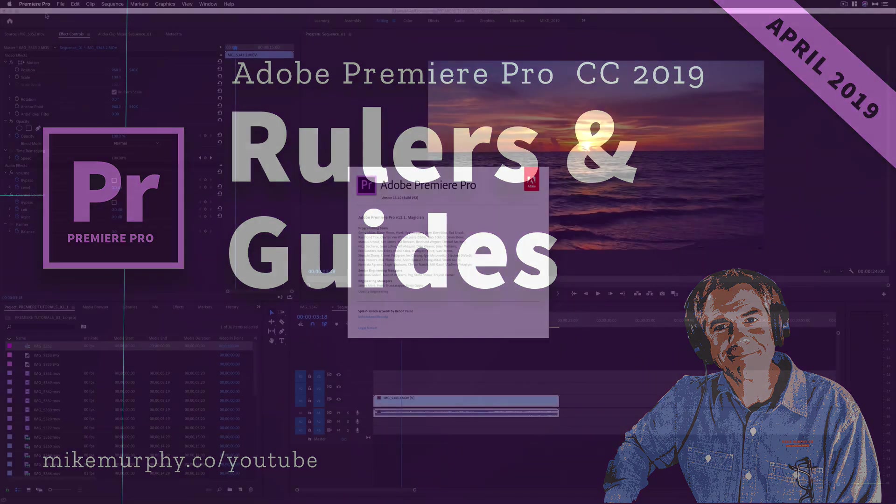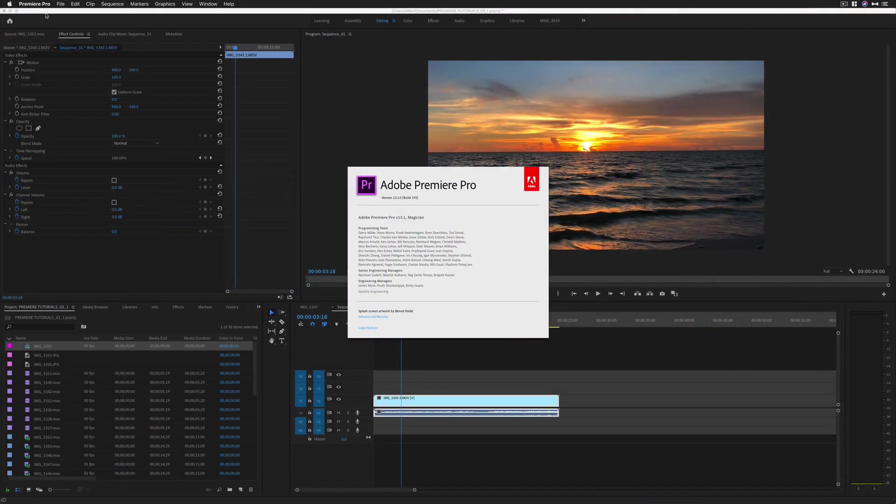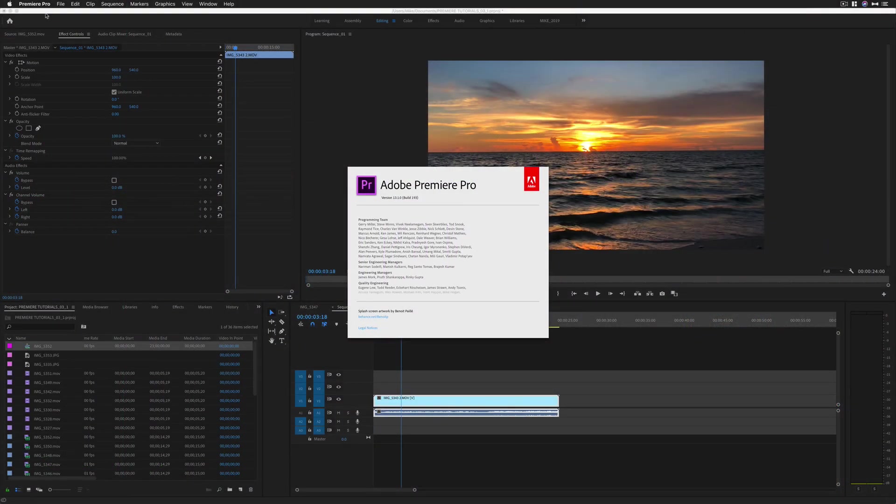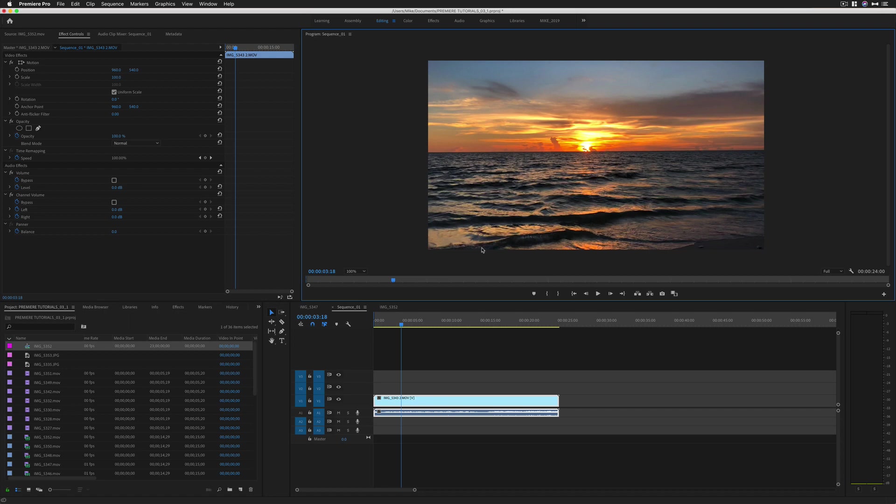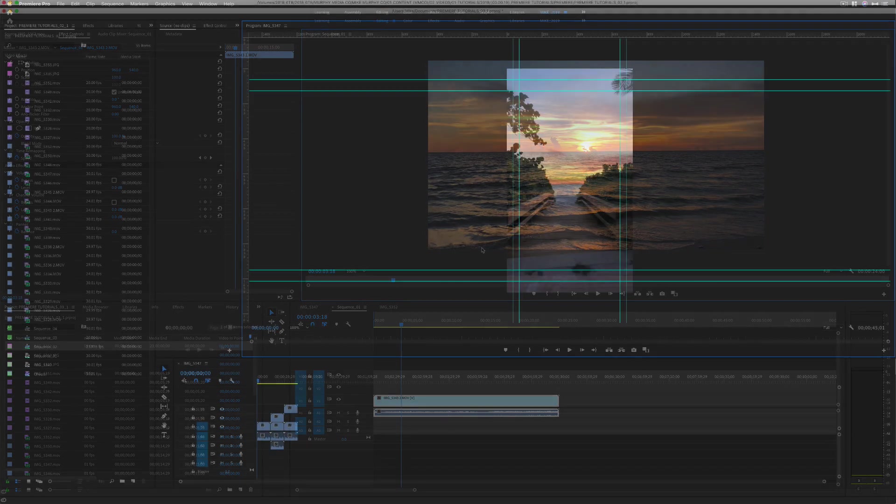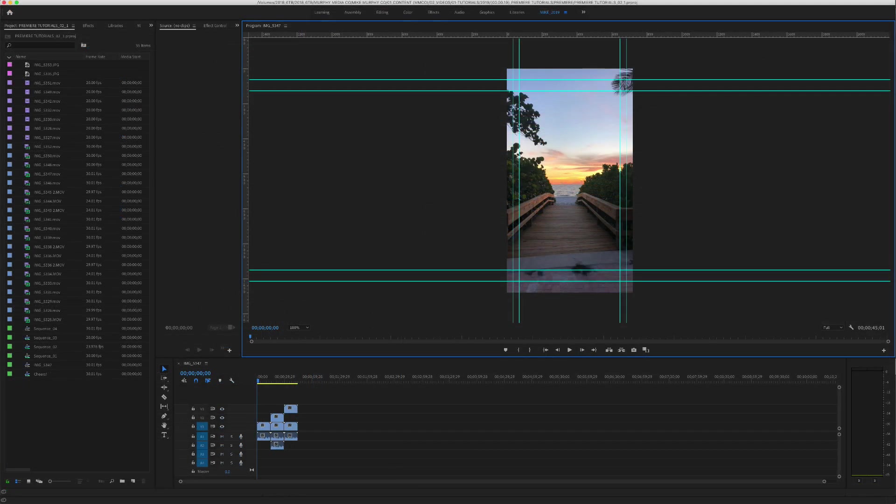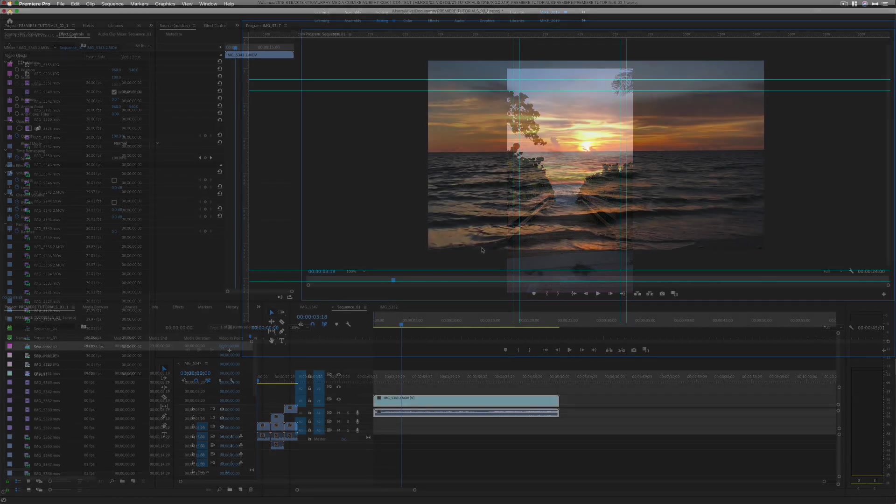Hey folks, it's Mike Murphy and today's quick tip is for Adobe Premiere Pro CC 2019. In this tutorial, I'm going to show you how to use the new rulers and guides that were introduced to Premiere in the April 2019 update to the Creative Cloud.